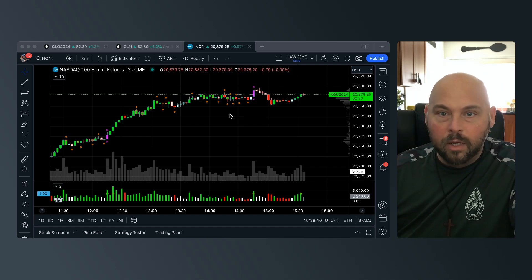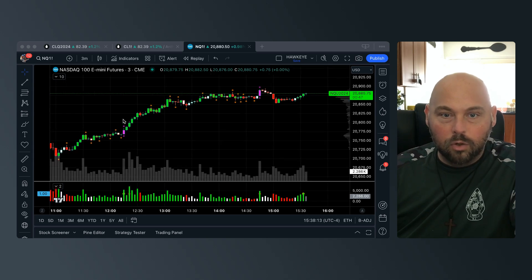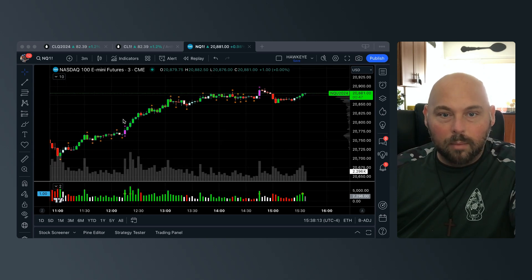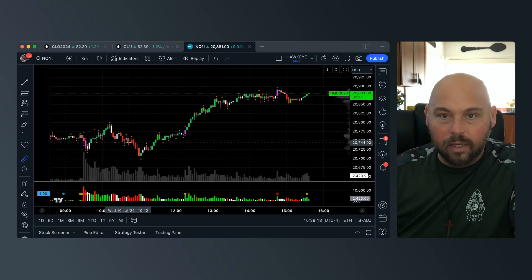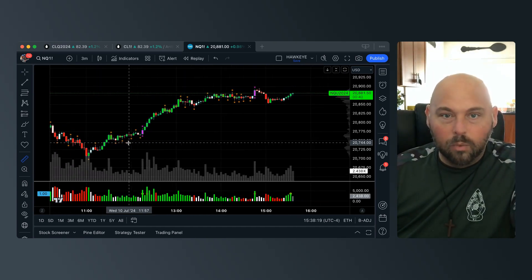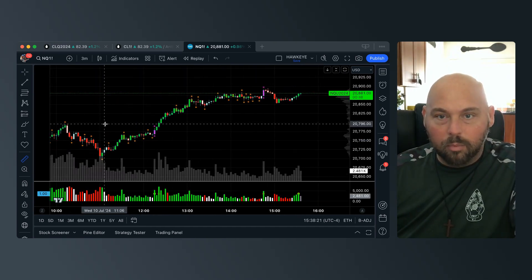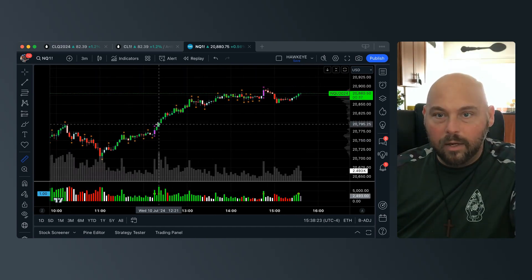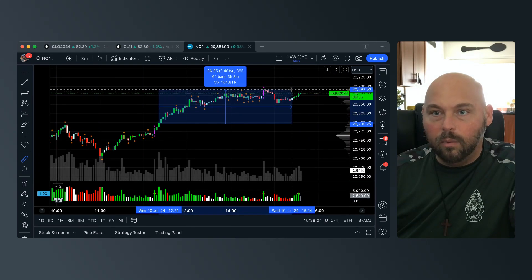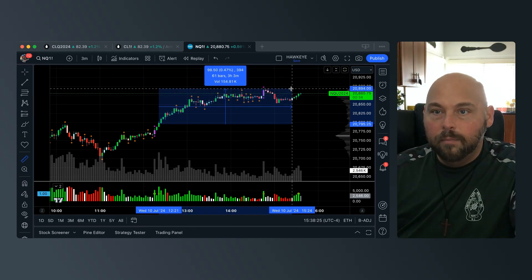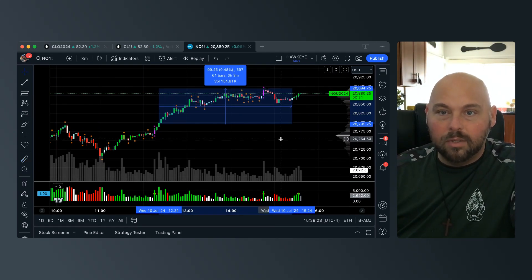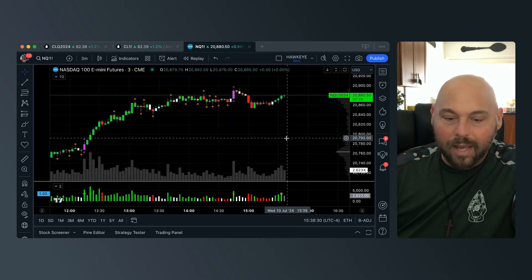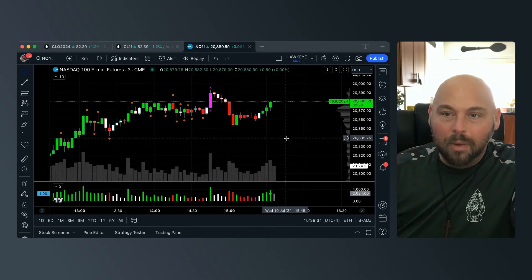The Nasdaq has been in this incredible uptrend. We had some morning volatility, but since we broke the prior high, we've run almost 400 ticks — a significant move on the Nasdaq. But how do you know when to call it quits?